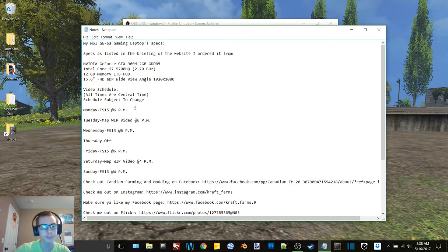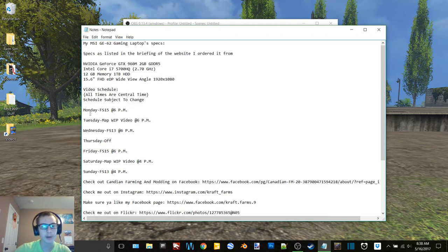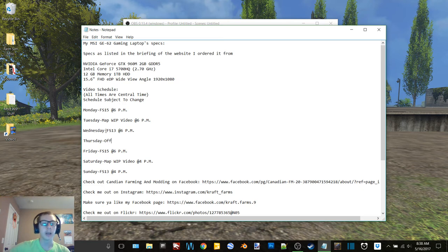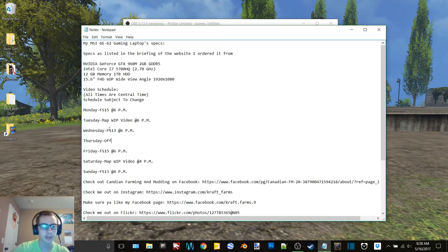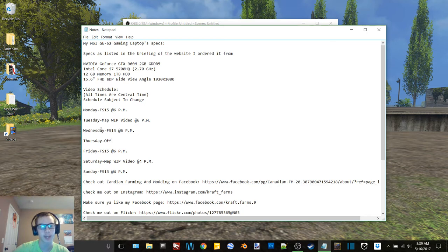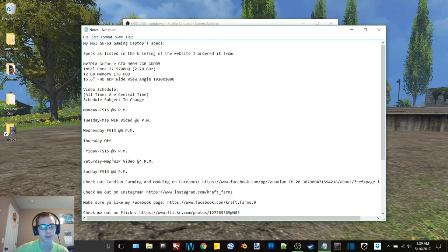But you can see I kind of changed it up a little bit now. So Mondays we're going to have FS15 still, and Tuesday I'm basically switching up the days of FS13 and the map video just to kind of like it's not farm sim, farm sim, map, farm sim, farm sim, map. You know, it's farm sim, map, farm sim.